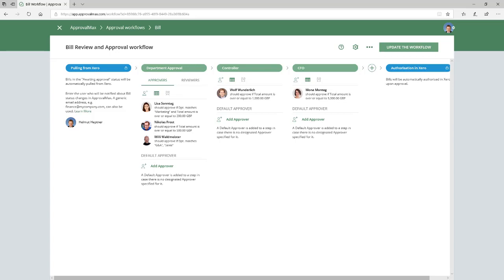In this example, data in the approval matrix that will serve as selection criteria either stem from the bill, like total amount, supplier, account, and so on, or are pulled from Xero, such as department.